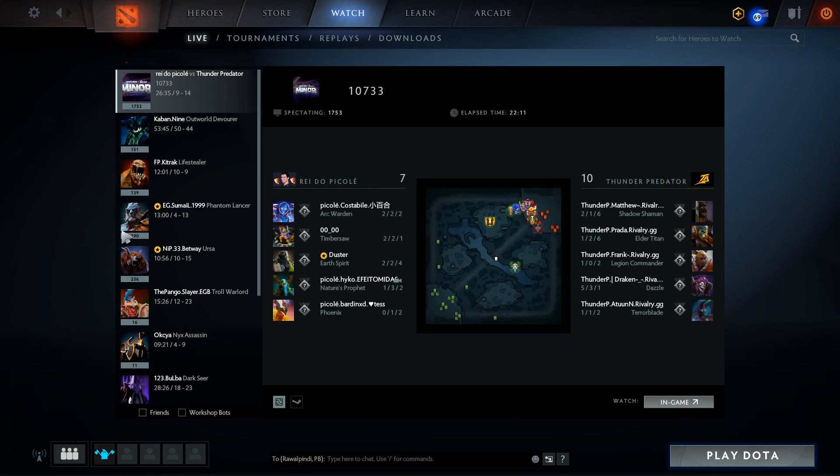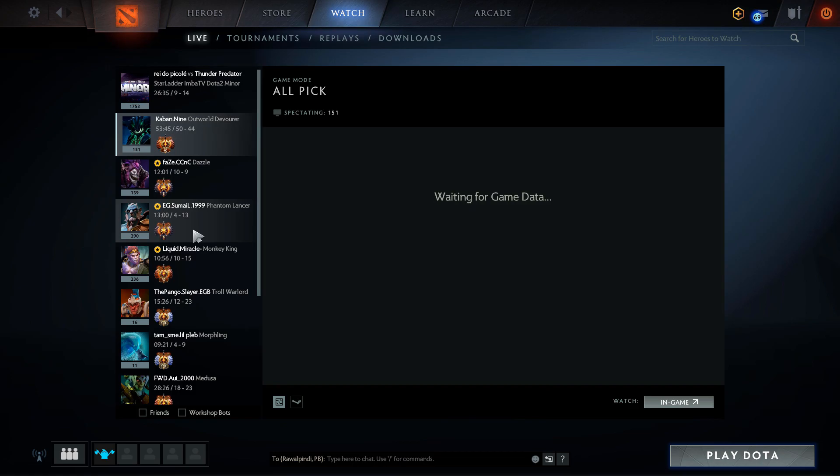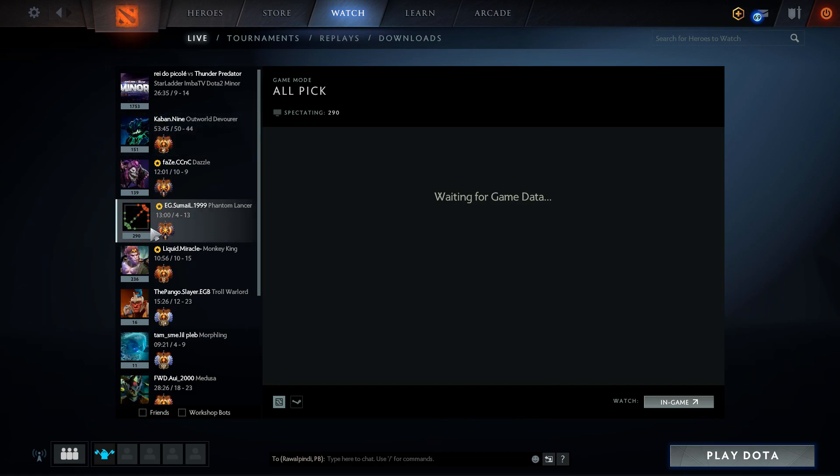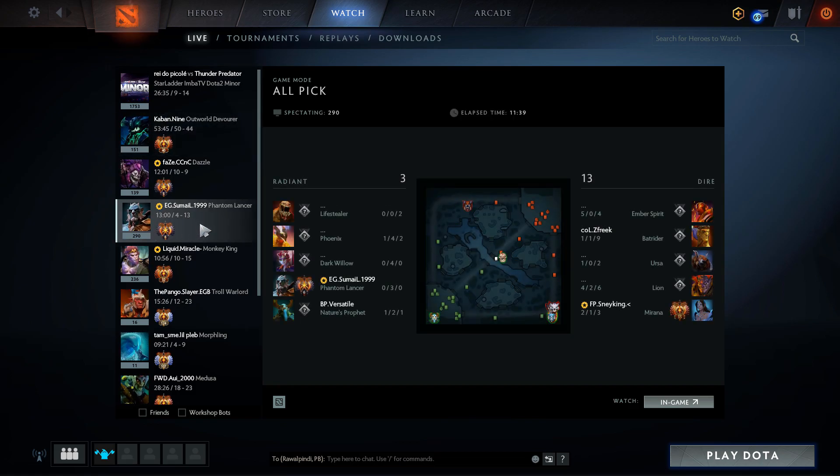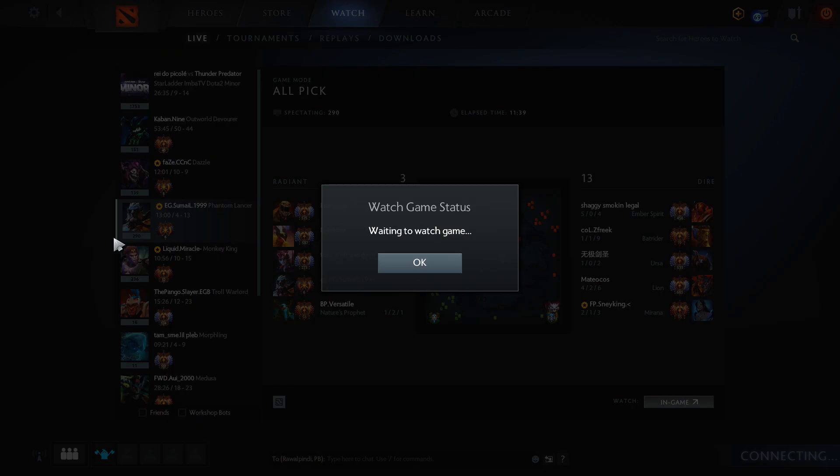We will not play a game, I will just show you a match. Let's see how Sven is playing. Let's spectate this match. Here we go.